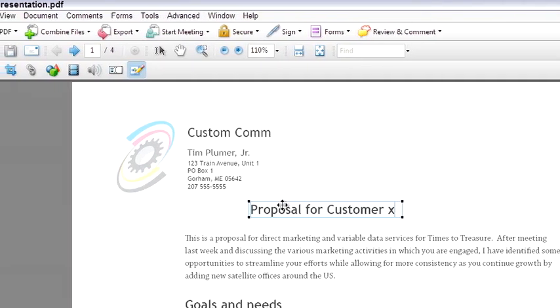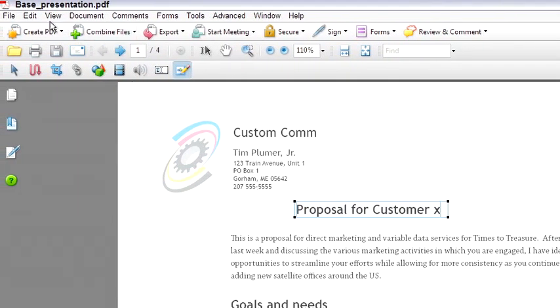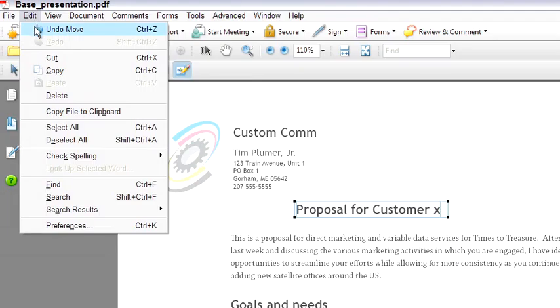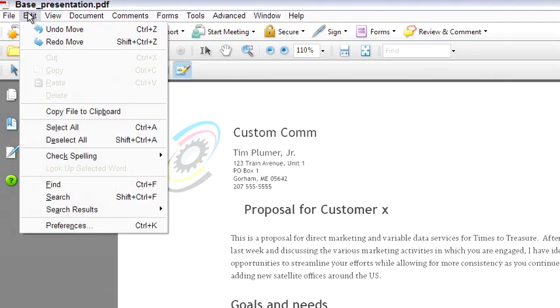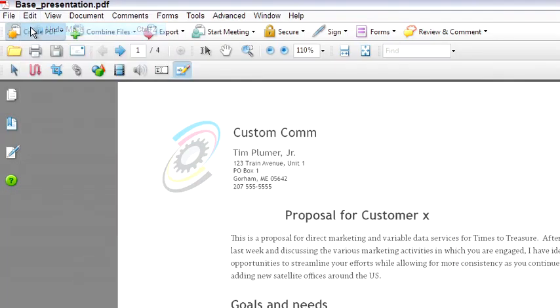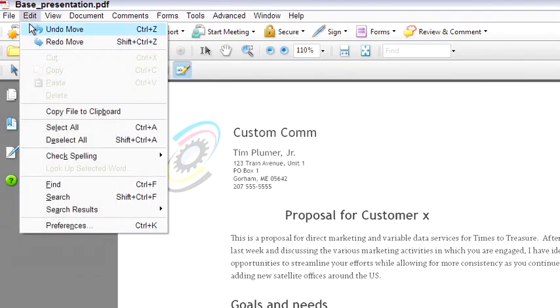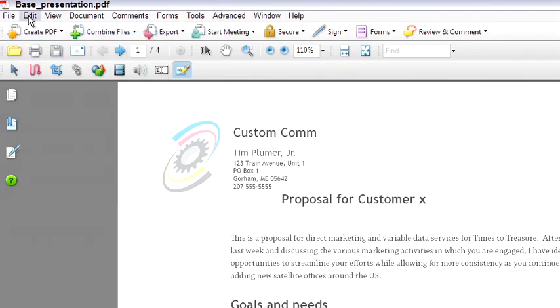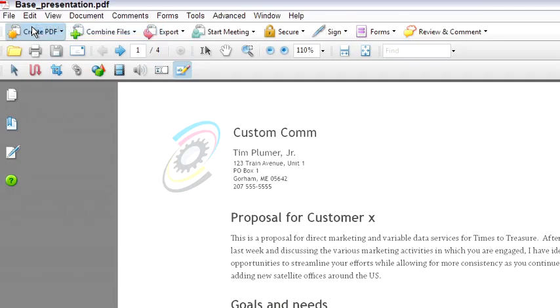And again, if I move the text and I'm not happy with it, I can always come back to edit, undo move, undo move until I put the text back where it belongs.